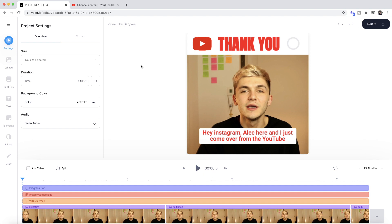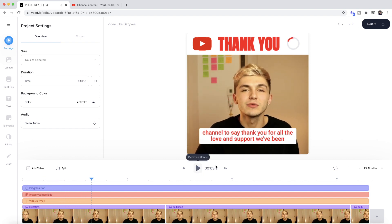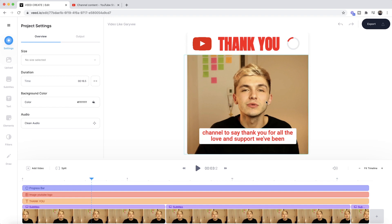Right now I'm in Veed and this is the first style of video — the video like GaryVee. If I press play: 'Hey Instagram, Alec here, and I've just come over from the YouTube channel.' As you can see we have all the elements we want to add. Instead of starting from scratch I'm going to show you how to use each tool one by one, and then I'll let you get creative by yourselves. We're going to start with adding some text.